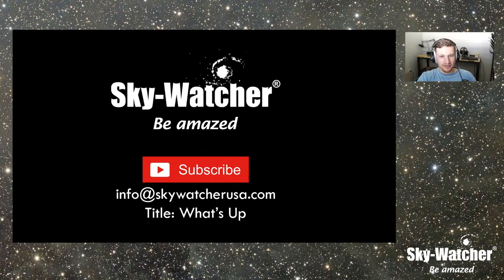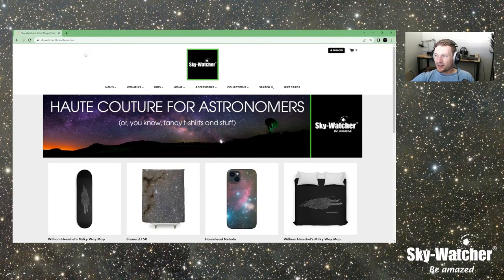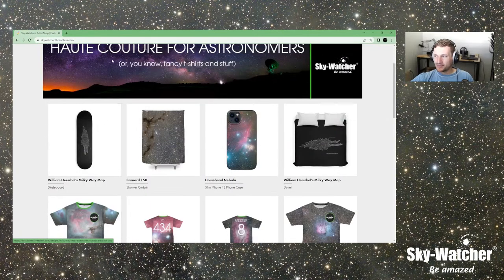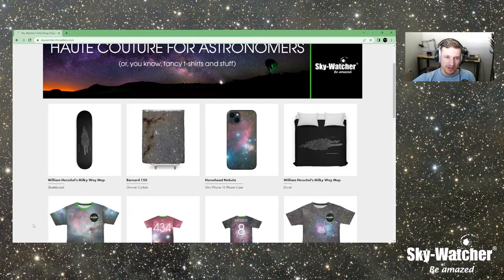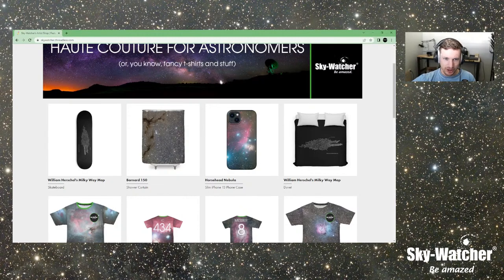If you want to support the channel, go over to skywatcher.threadless.com and you can see all the different cool swag we've got there. All this goes to helping grow the webcast, so we definitely appreciate that.